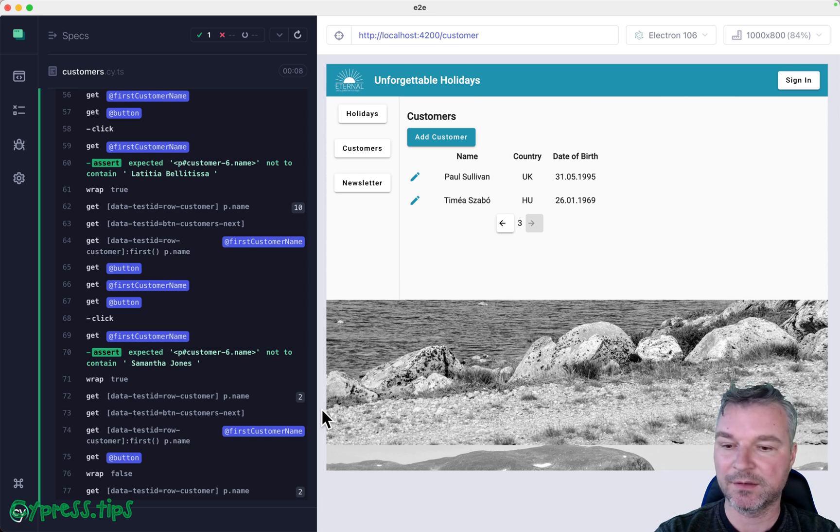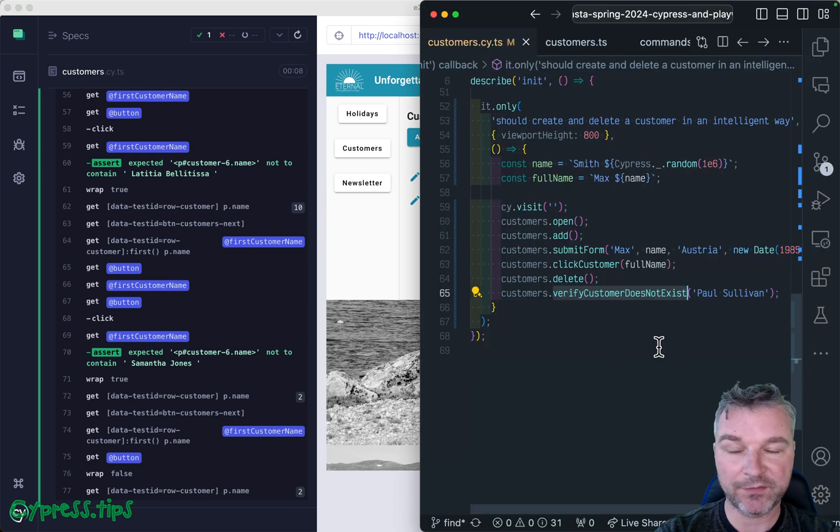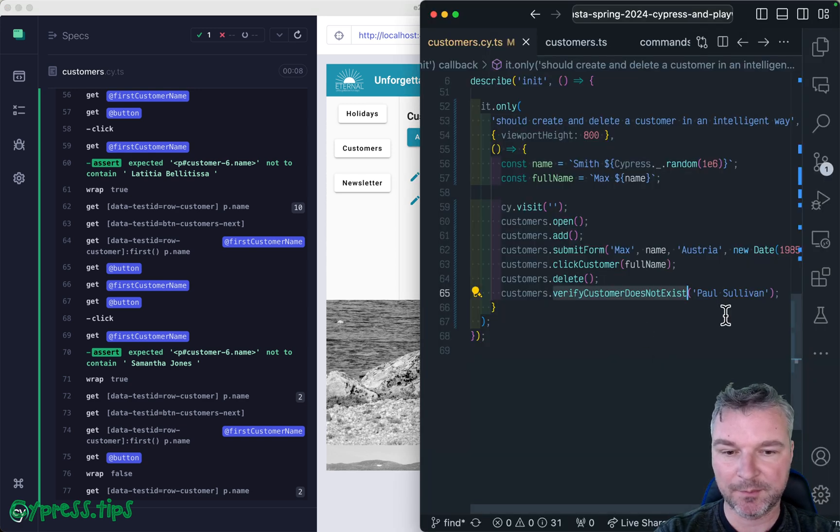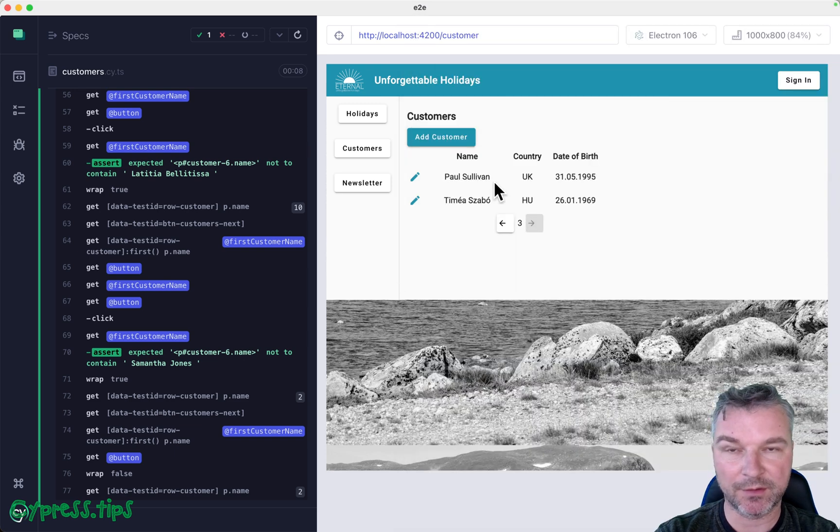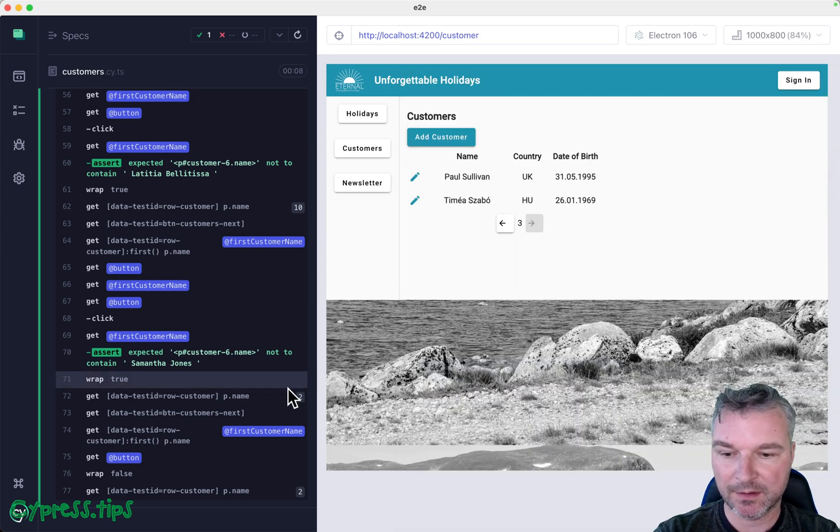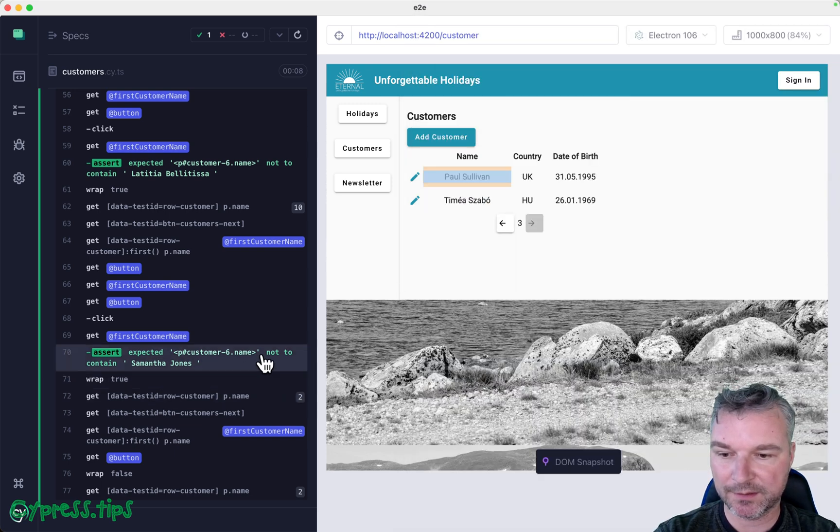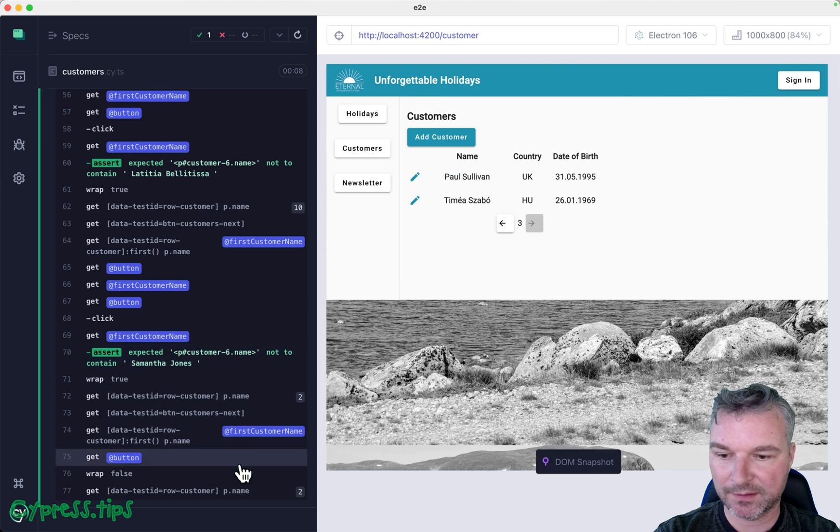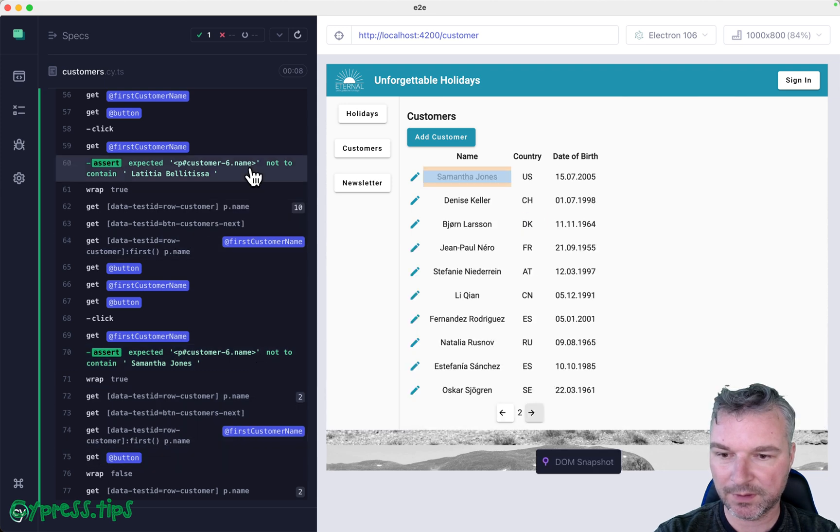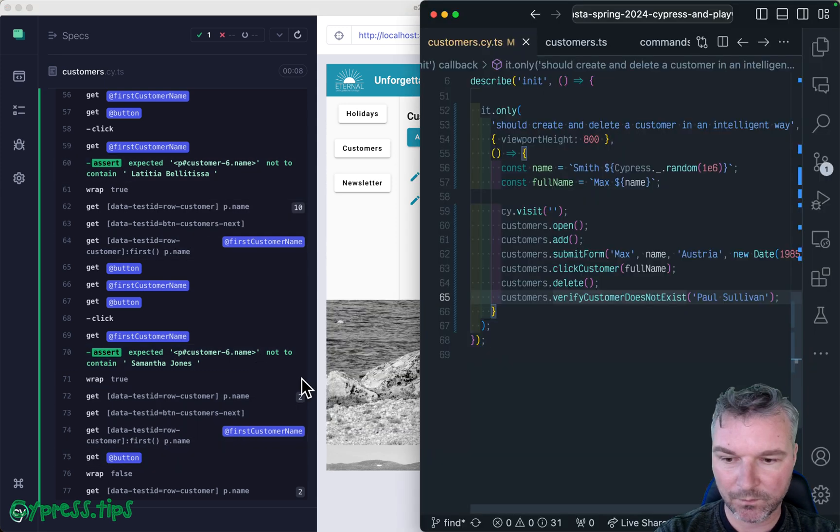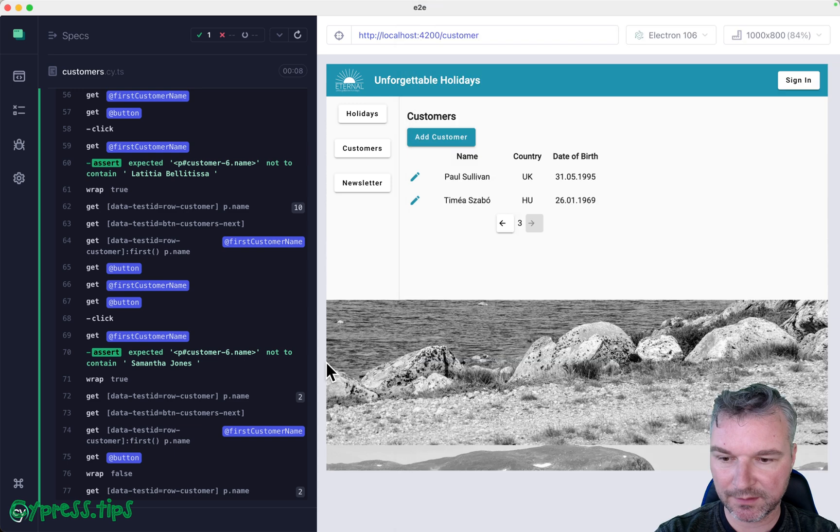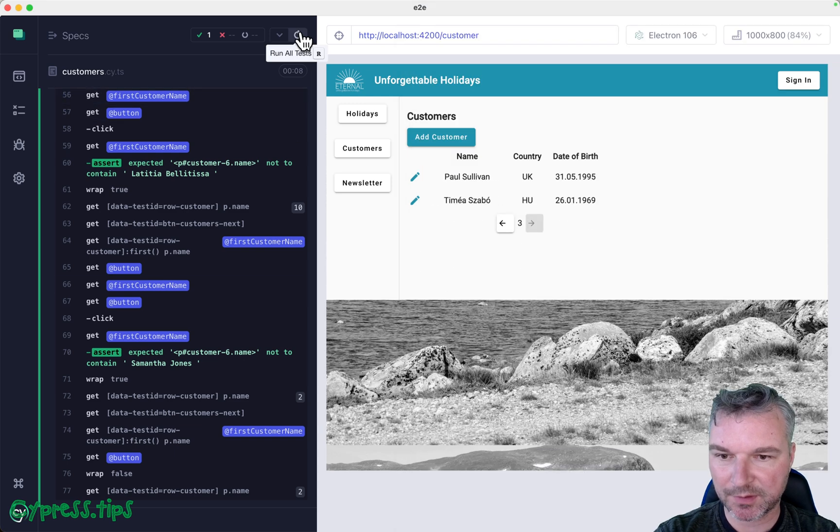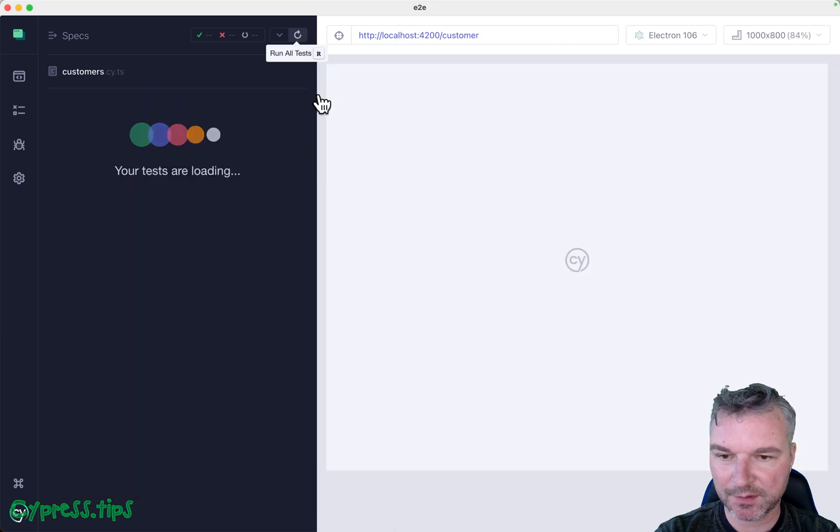What about something like Paul Sullivan, a name that's on the last page? If you give Paul Sullivan, you'd expect it to be found and the test to fail. Let's see. It goes through pages and notice the test actually succeeded.